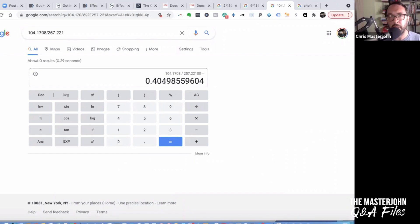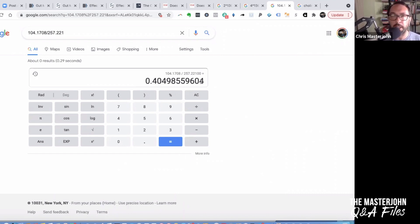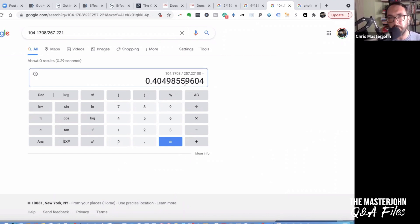That rounds down to 0.40 if you carry it out to two digits, meaning alpha-GPC is 40% choline. If you want to find the amount of choline in a dose of alpha-GPC, you take the dose of alpha-GPC and multiply it by 0.4 — or if you want to be highly specific, multiply it by 0.404985. You can do the exact same thing for magnesium glycinate, iron bisglycinate, etc.